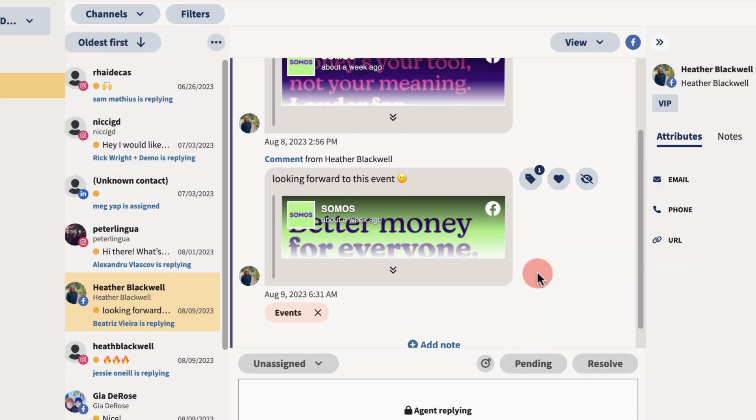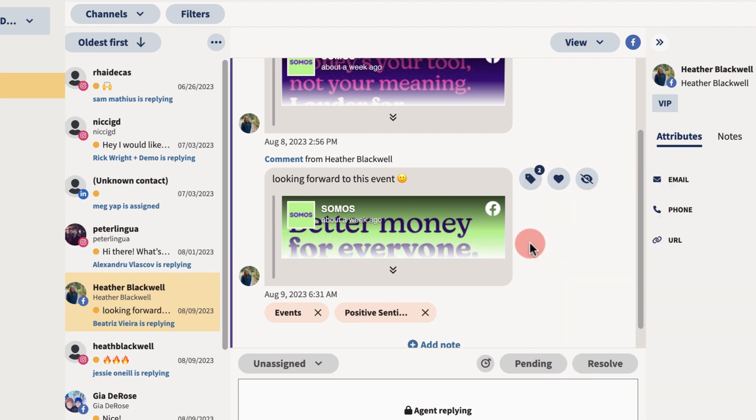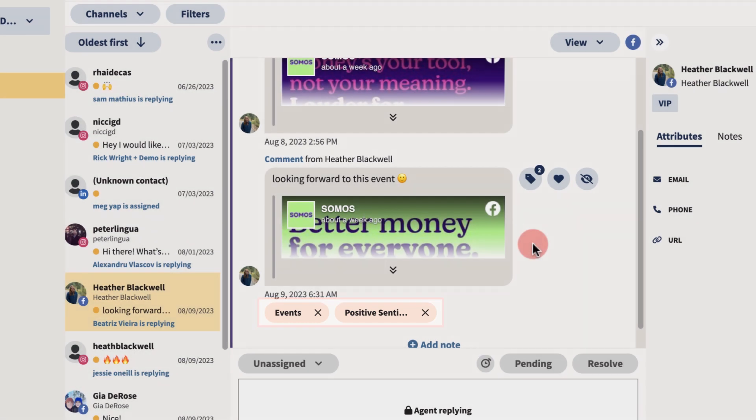Multiple tags can be added to a post if necessary. Once applied, tags are easily identifiable. Tags can be removed or added at any time, ensuring your data stays relevant.